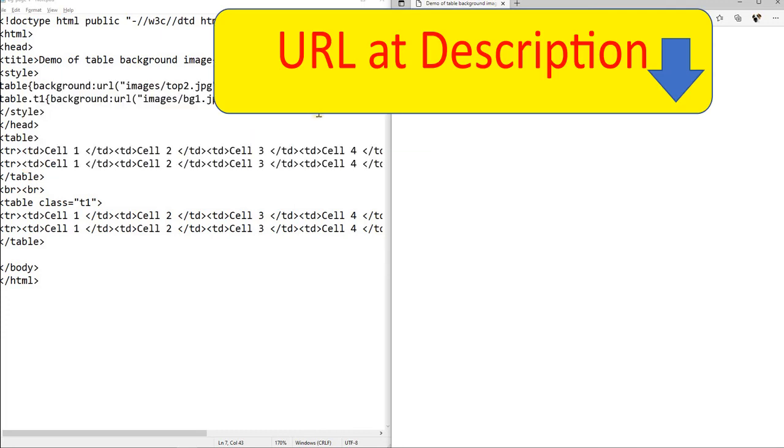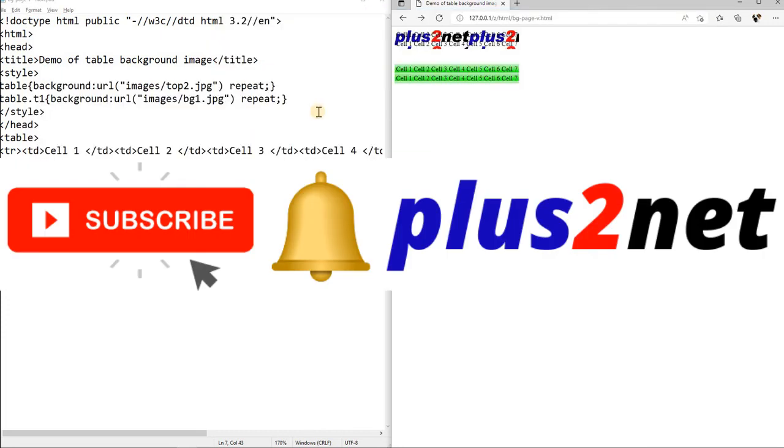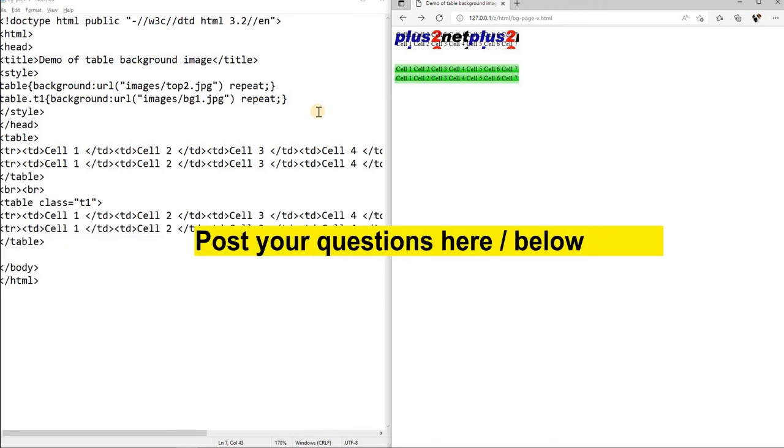That is all friends, request you, please subscribe to our channel and share this with your friends and request them to subscribe also. If you have any doubt, question, suggestion or any ideas, use the comment section below to post it. Thank you for watching.